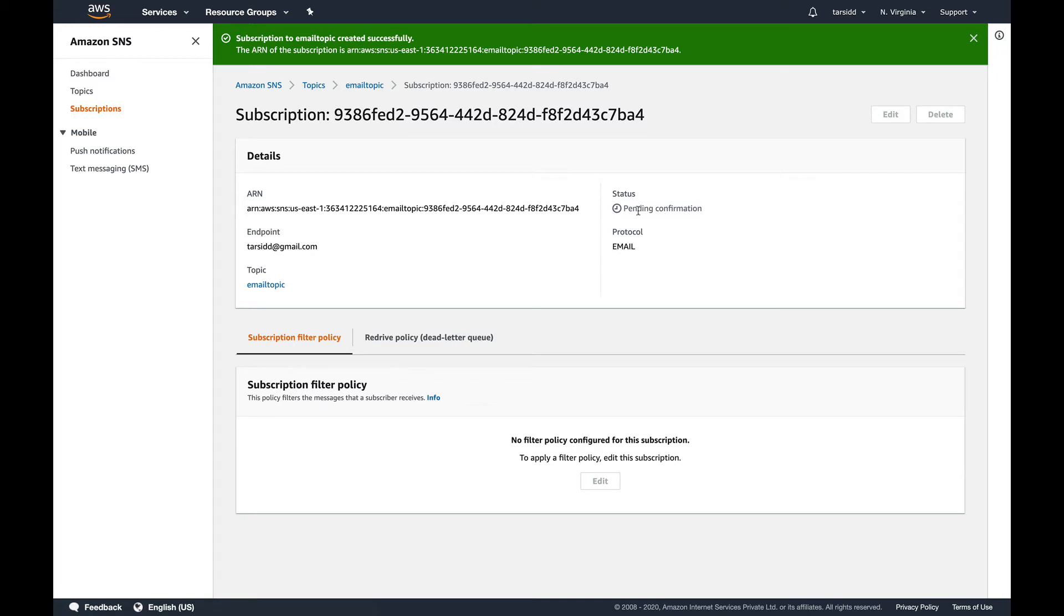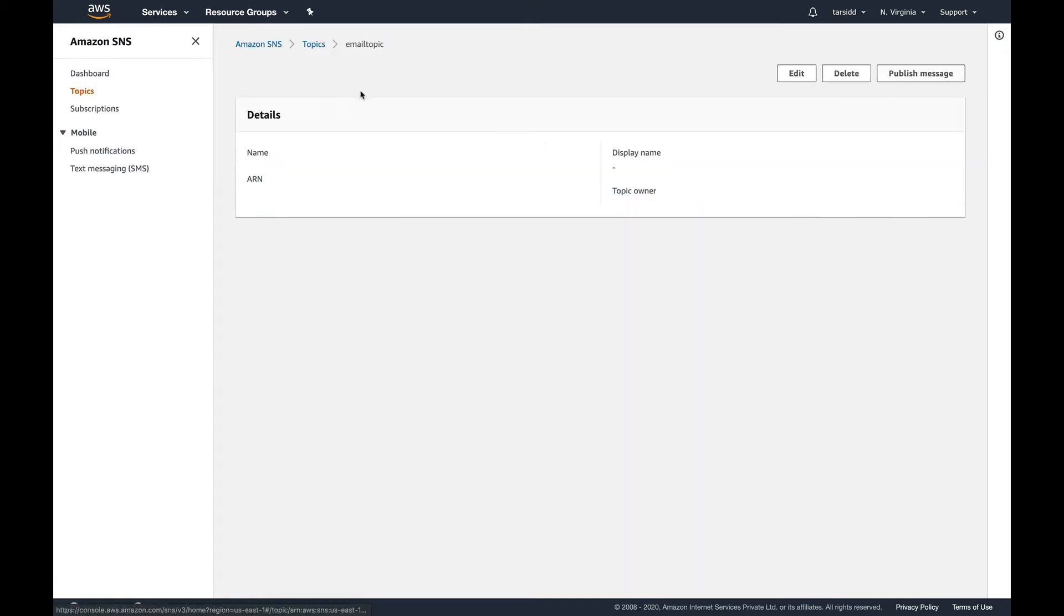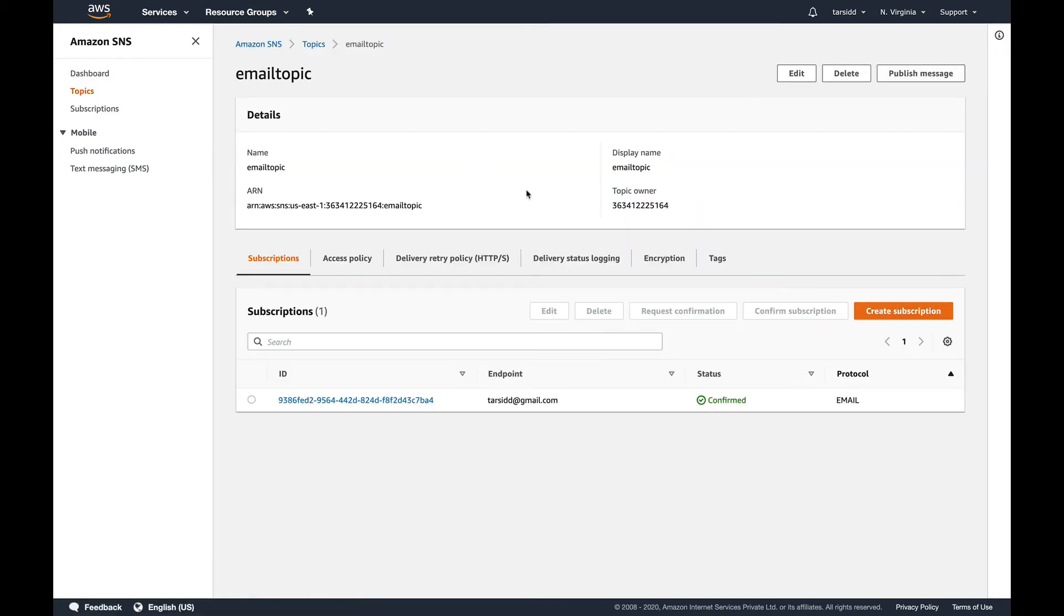You can see the status is pending, so if I refresh it you can see the status is confirmed now. You can test everything from SNS console itself. You don't need to do anything else, you don't need to create any applications or test it. AWS gives you basically a functionality to test SNS from the console itself.